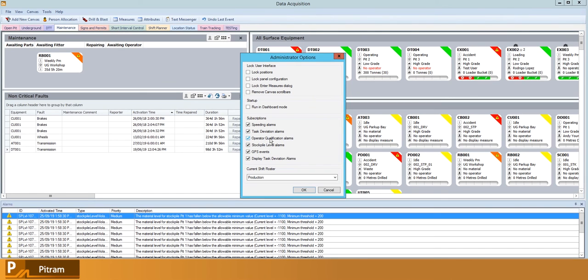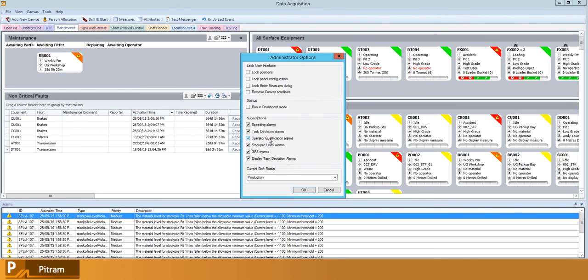We have operator qualifications, which can be set up and basically allow you to set what pieces of equipment or what role an operator is qualified to perform. So someone jumps in and logs into a development drill, but they only have the qualification to be a truck driver...